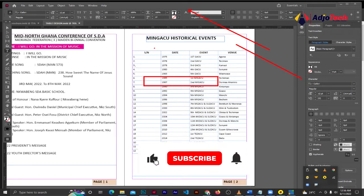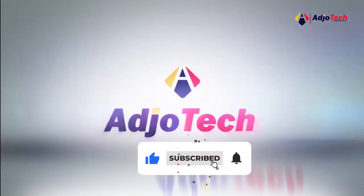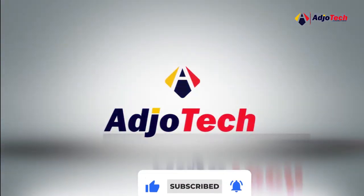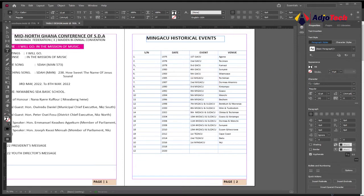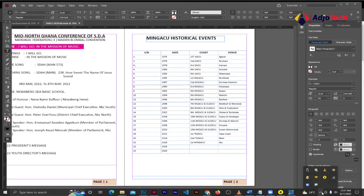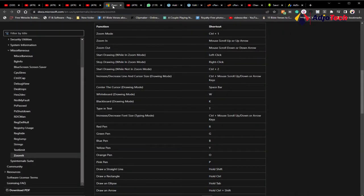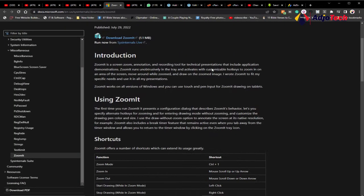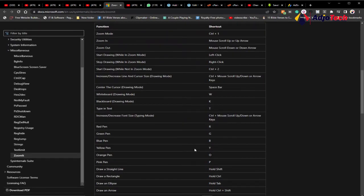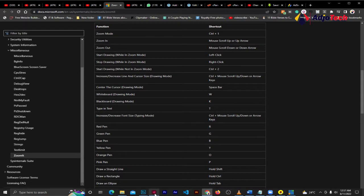I'm using the software called ZoomIt. I've installed this software and once installed it's going to show at the bottom right corner — you can see the name of the software, ZoomIt. I'll show you the website and leave the link in the description so you can download it. The documentation will show you how to use this for free. If you have an alternative, let me know in the comments.